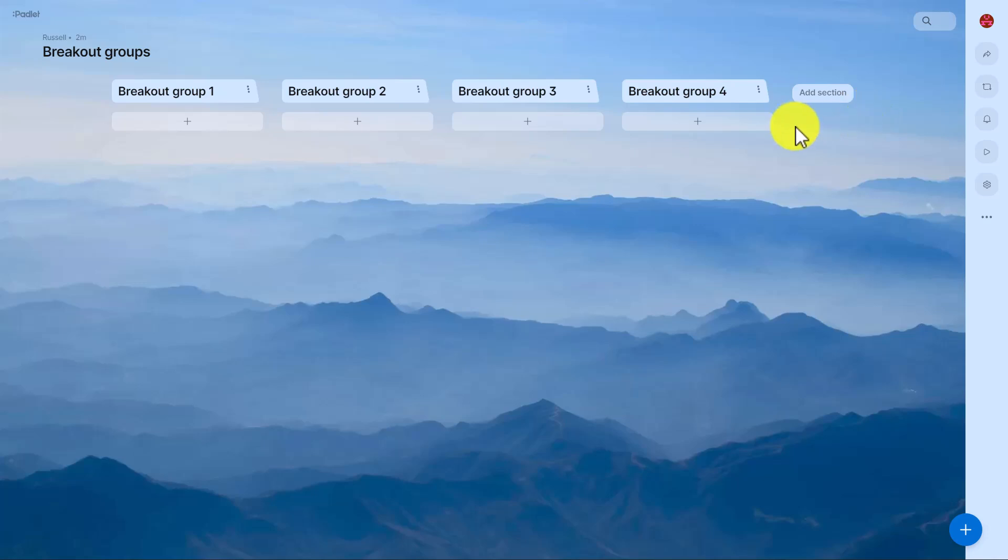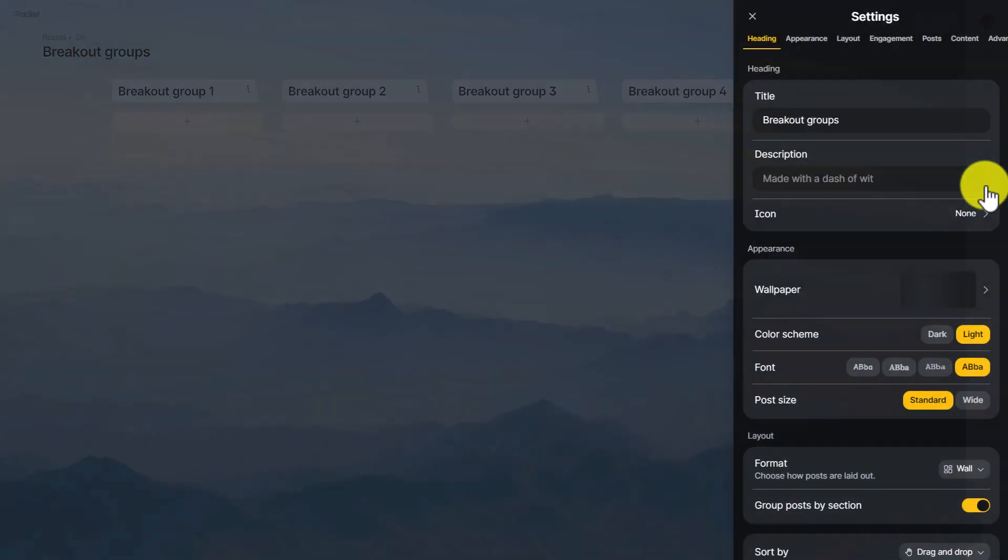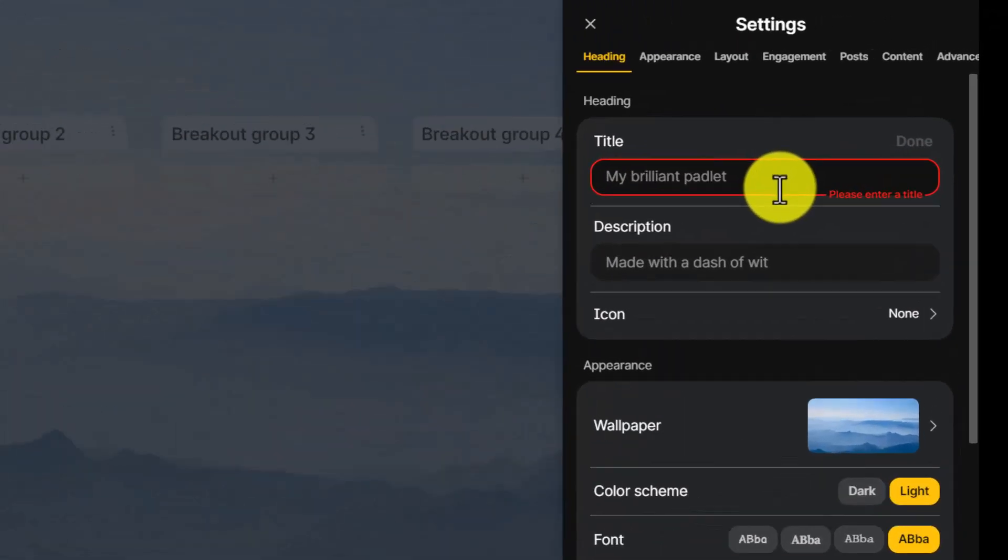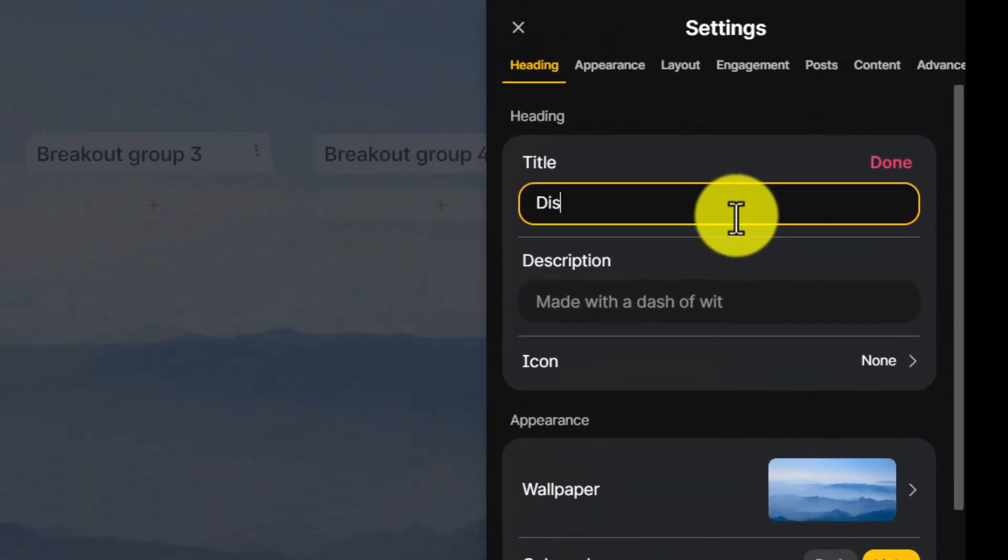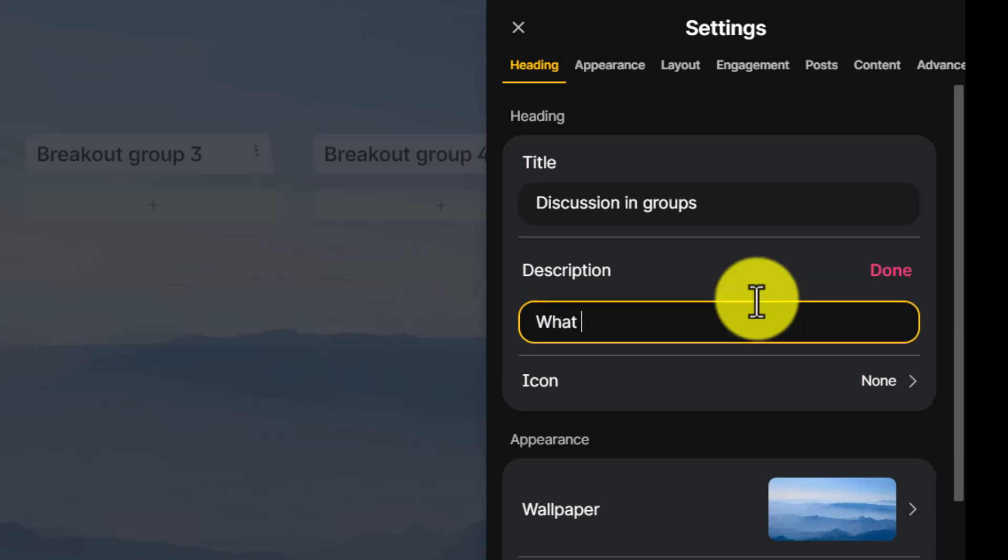This breakout rooms idea is just a great way of organizing the content. One thing I would do is change the title, so come down to the settings here on the right hand side and I'm going to call this 'Discussion in groups'.